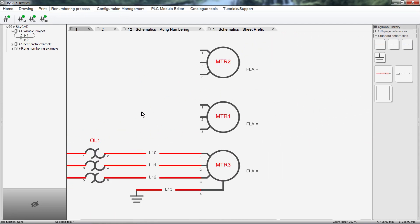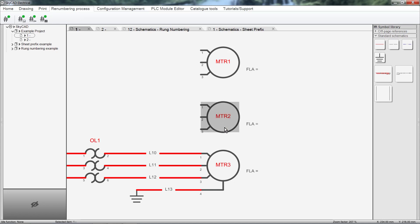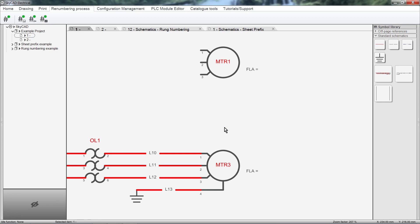For example, once I click Renumber Components, the order of these motors will change from MTR2, 1 and 3 to MTR1, 2 and 3, as it should be. If I delete MTR2 and click Renumber Components, MTR3 changes to MTR2.